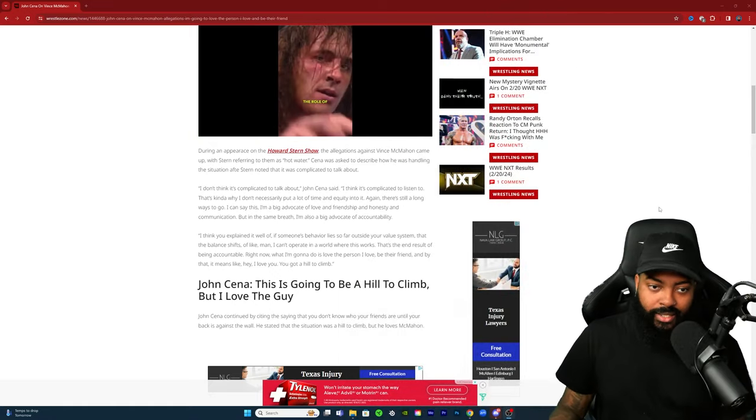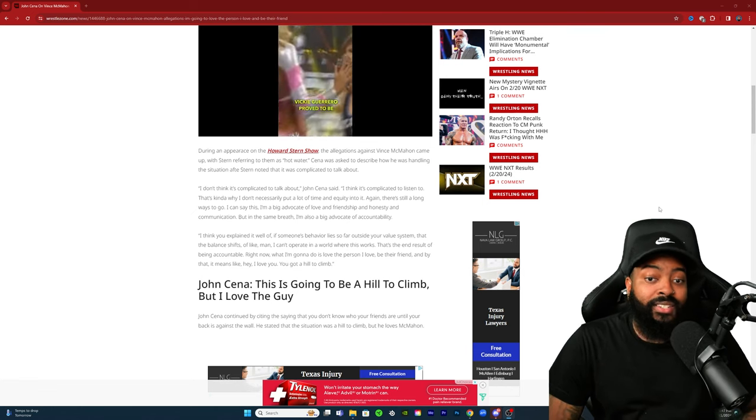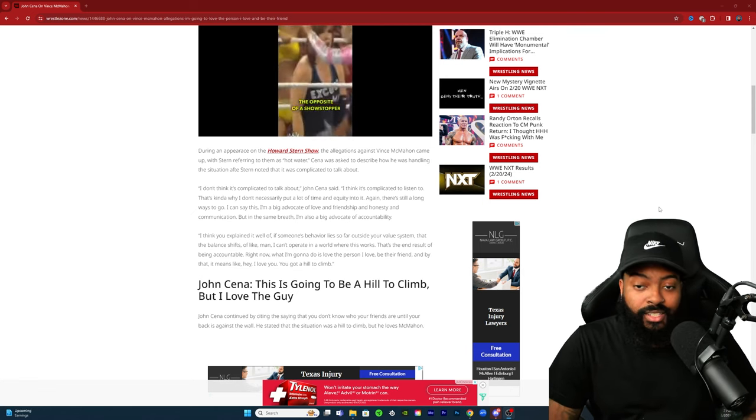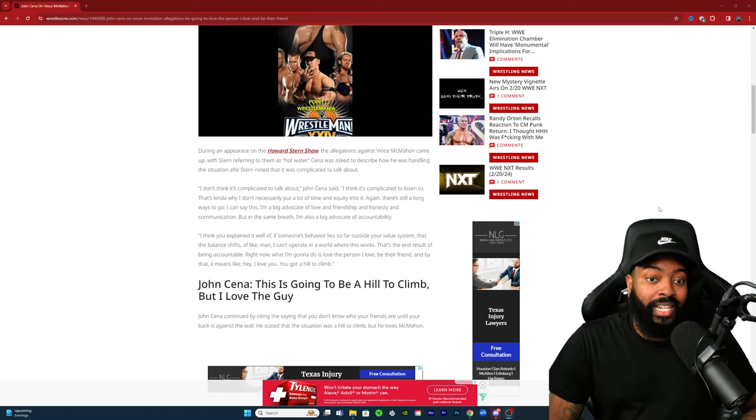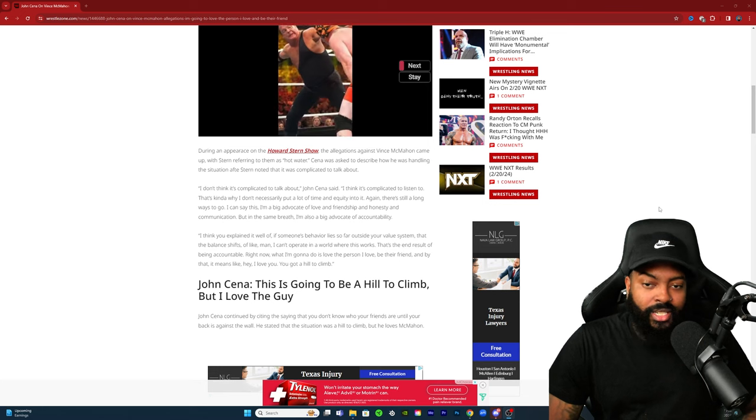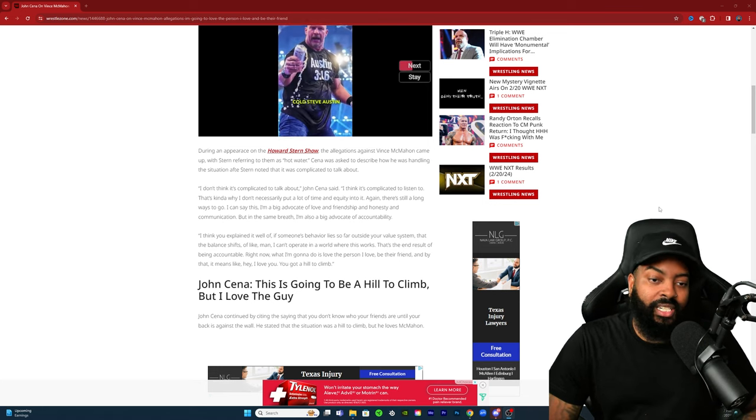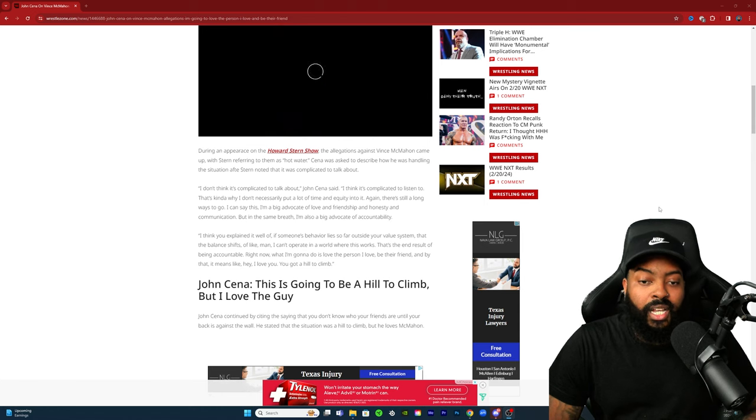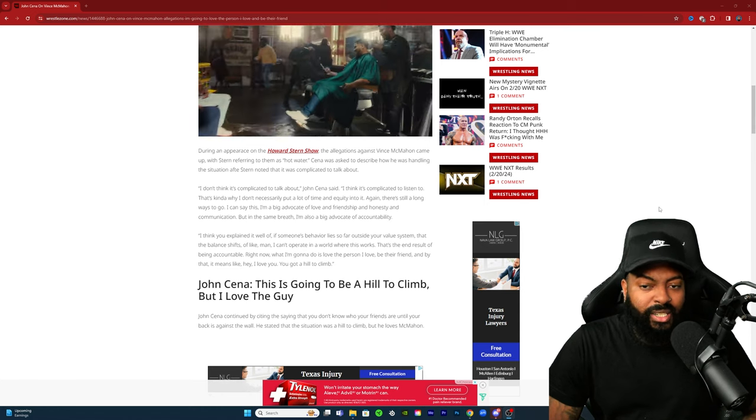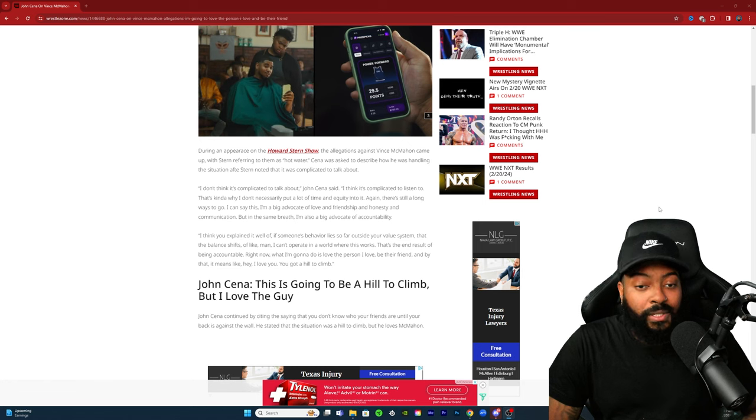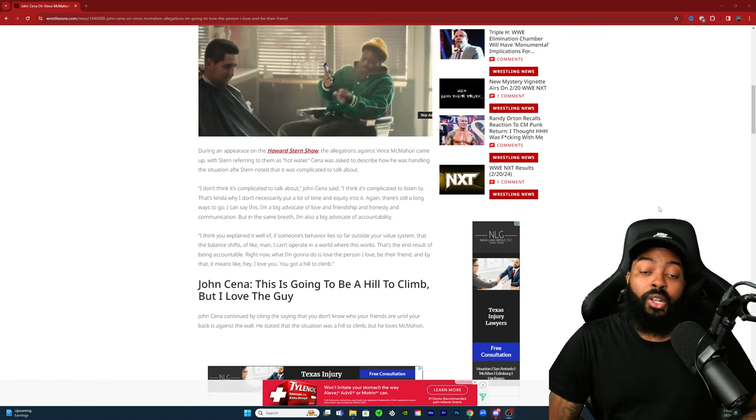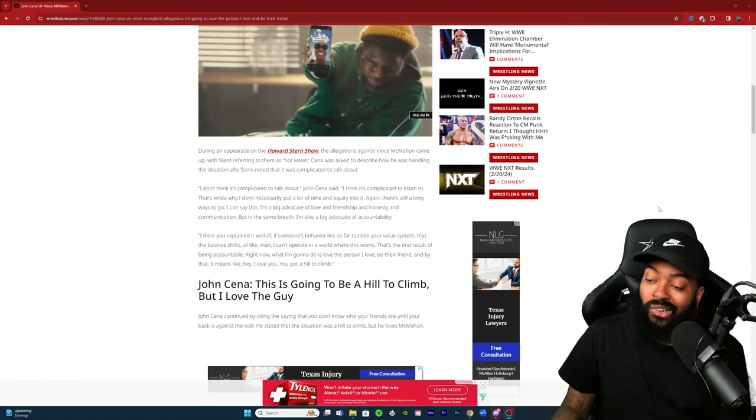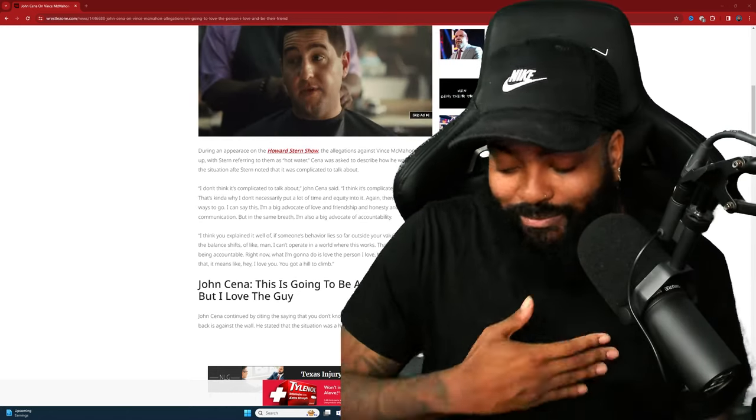Let's see what else he has to say. I think you explained it well: love if someone's behavior lies so far outside your value system that the balance shifts of like man I can't operate in a world where this works, that's the end result of being accountable. Right now what I'm going to do is love the person I love, be their friend, and by that it means like hey I love you, you got a hill to climb.